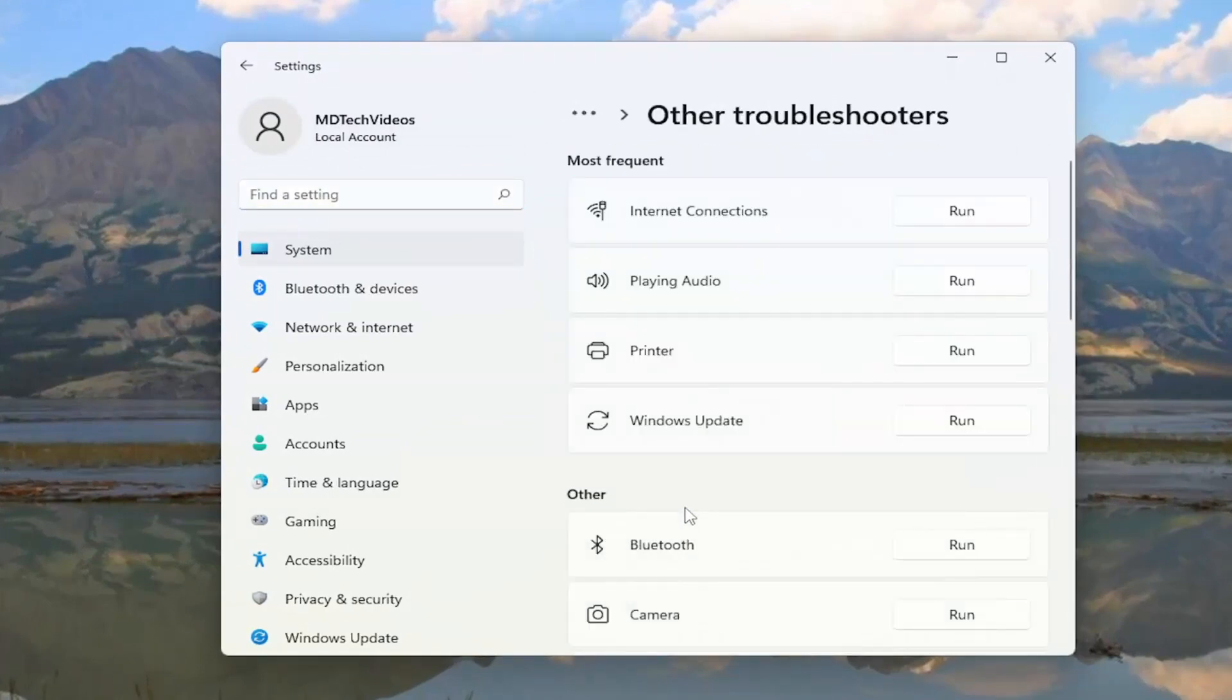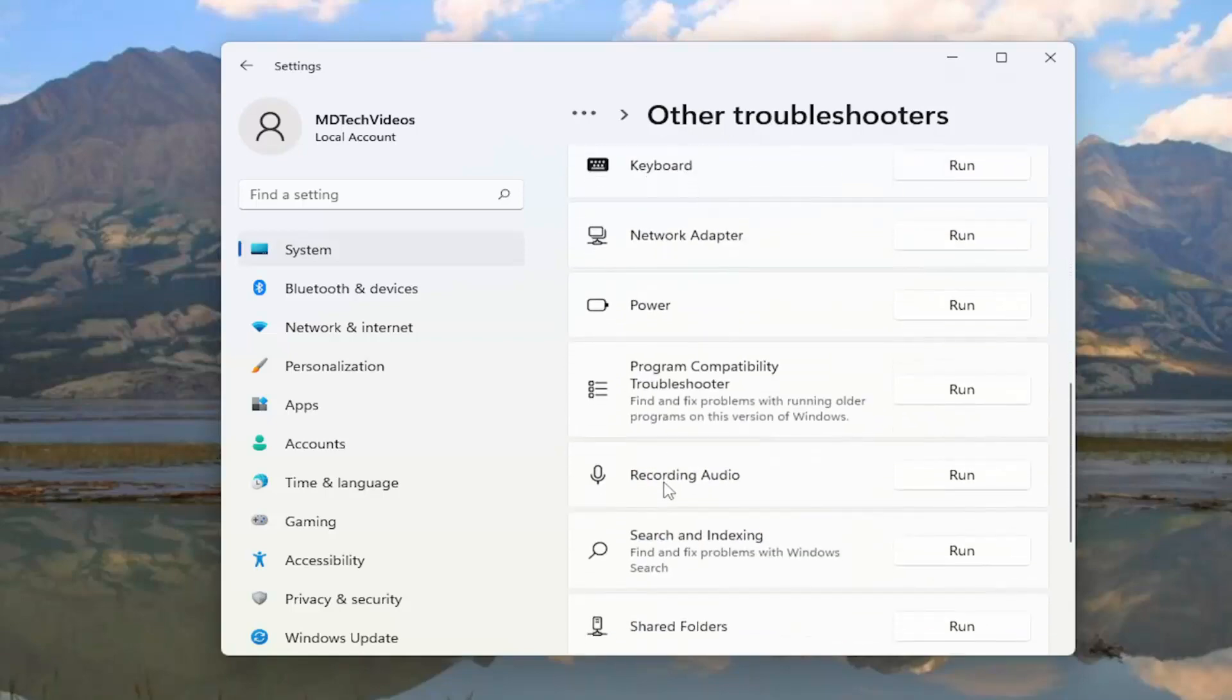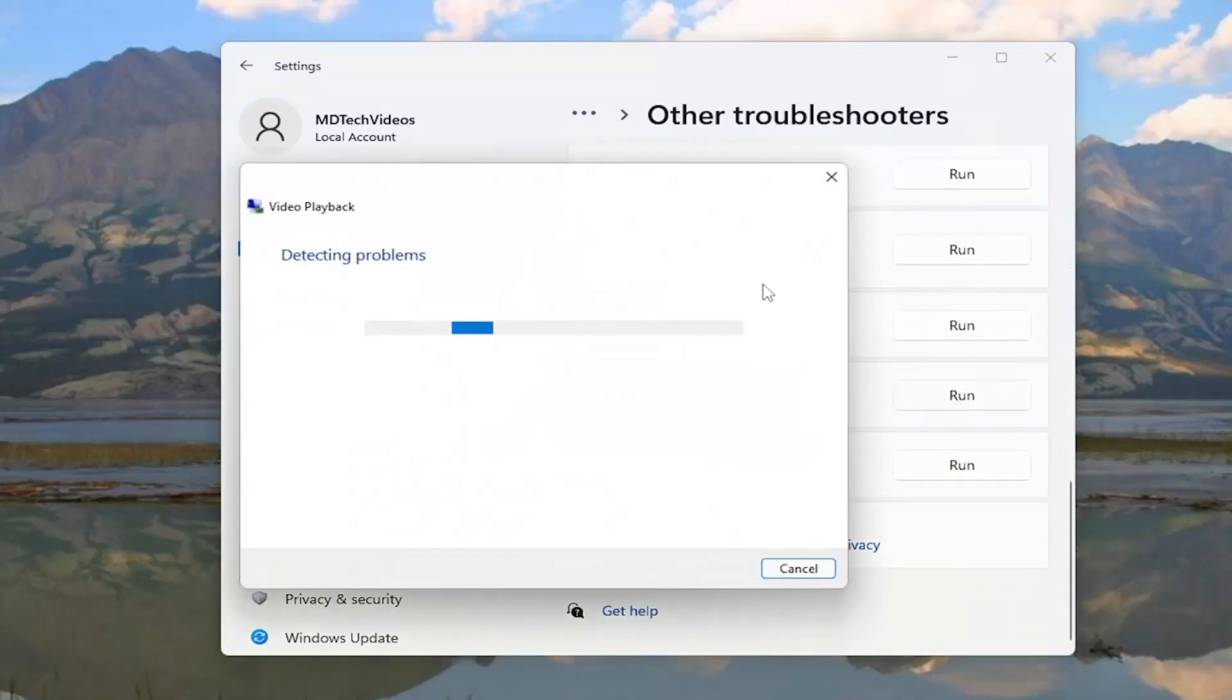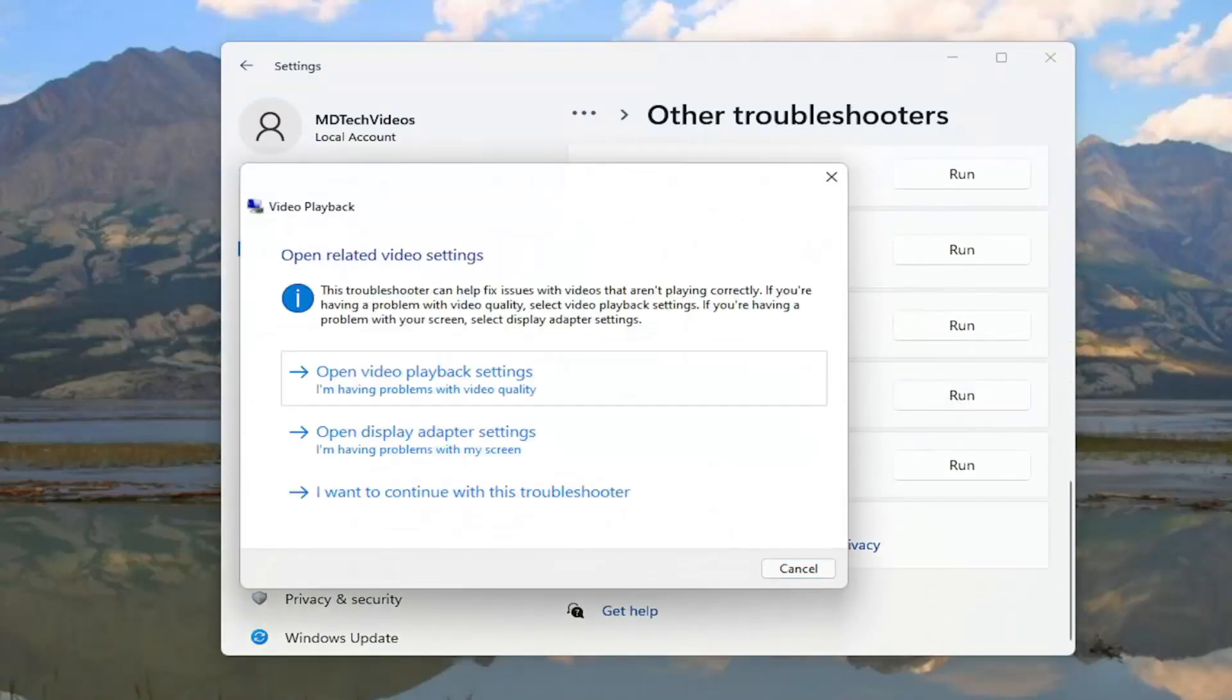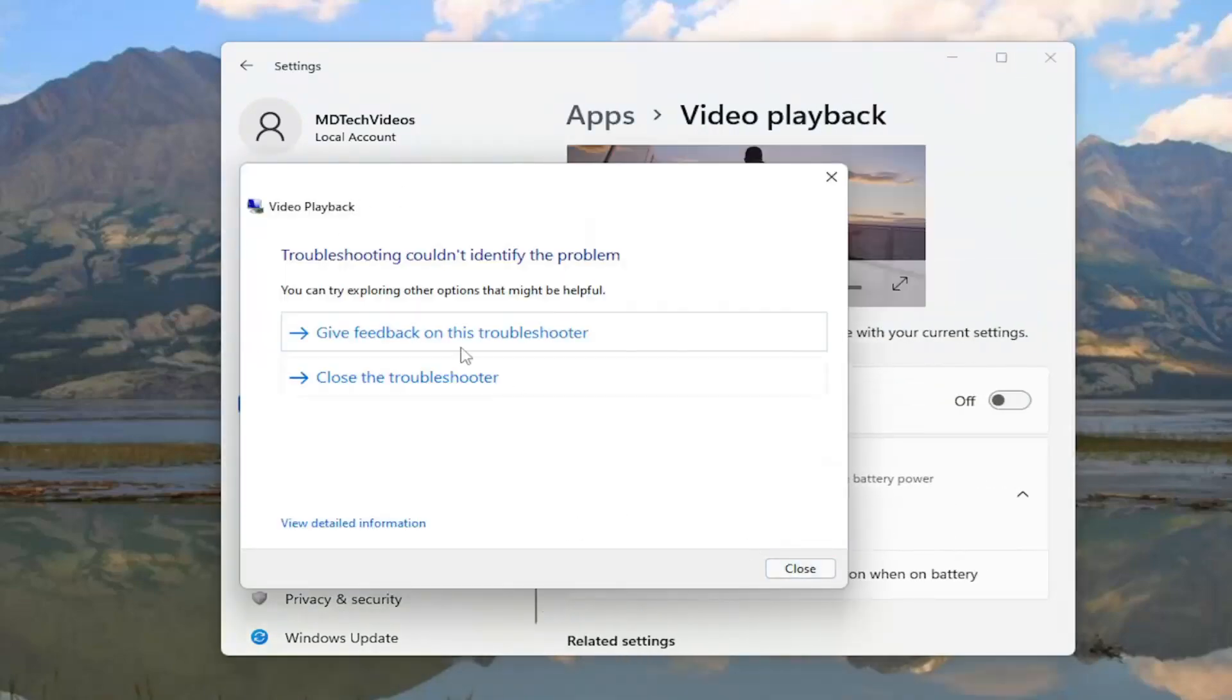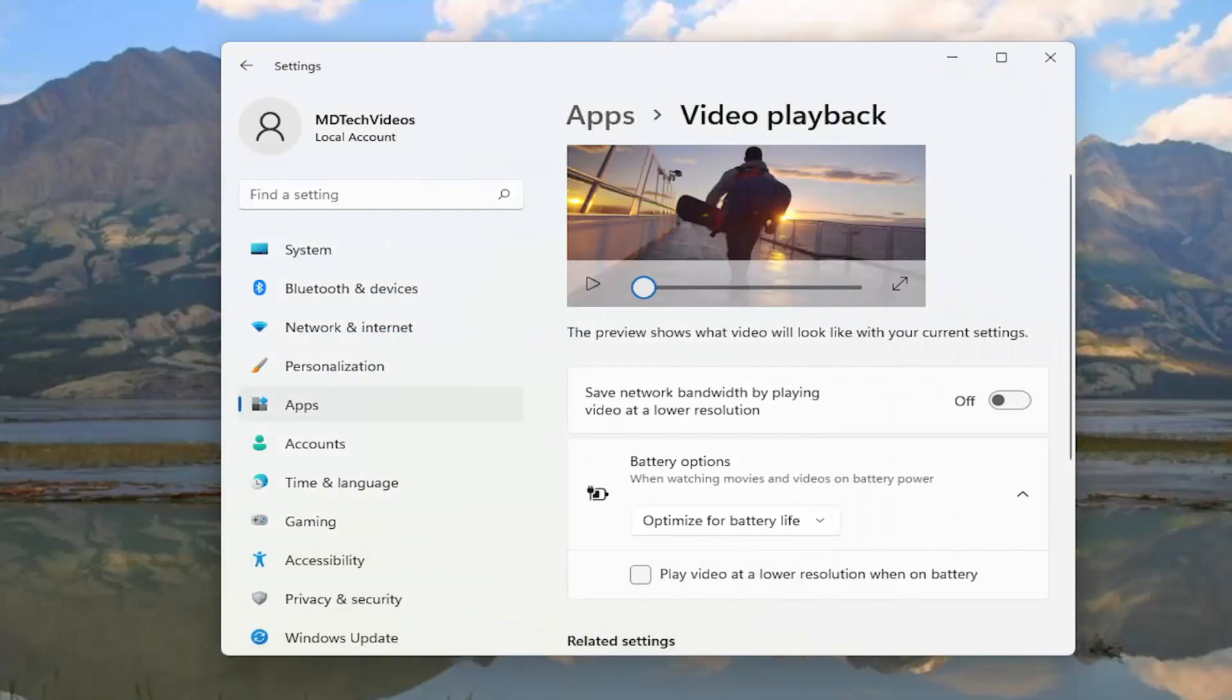Now underneath other, you want to go down to video playback and select the run button, then follow along with the on-screen prompts of exactly what your issue is. Hopefully that should resolve the problem.